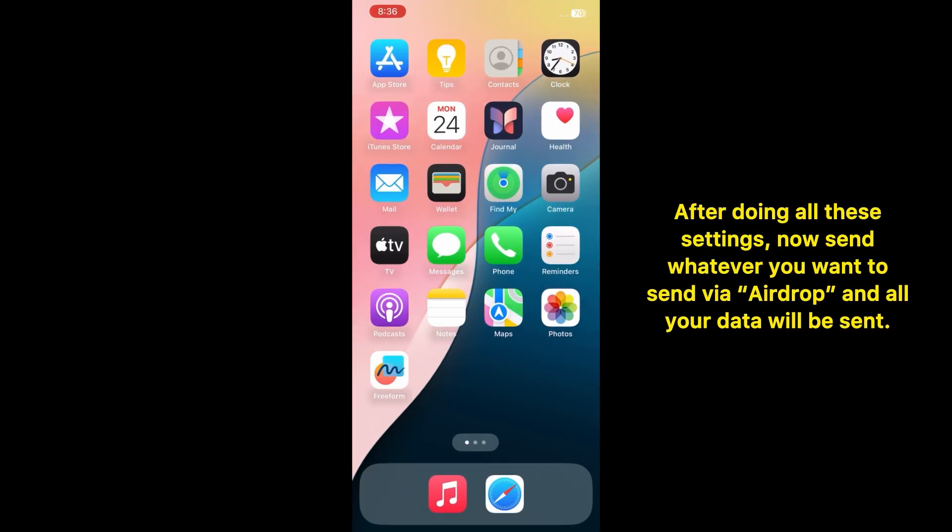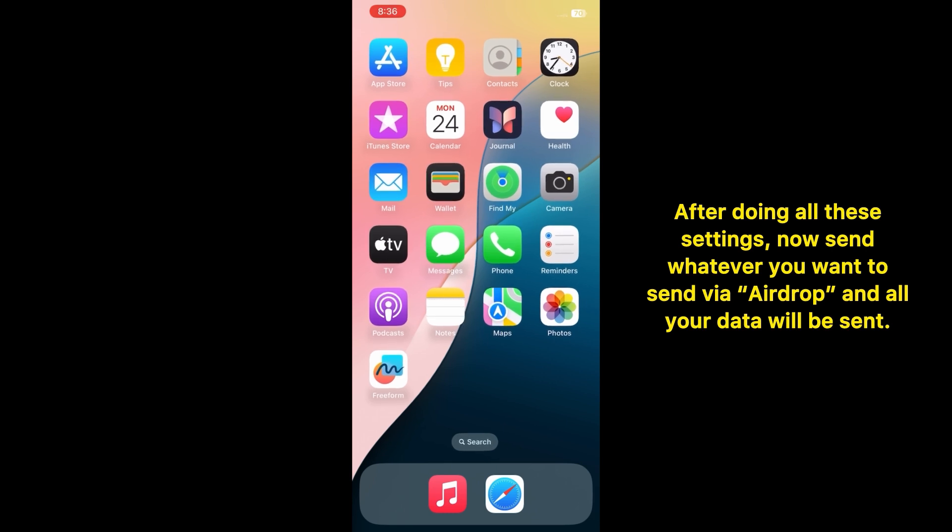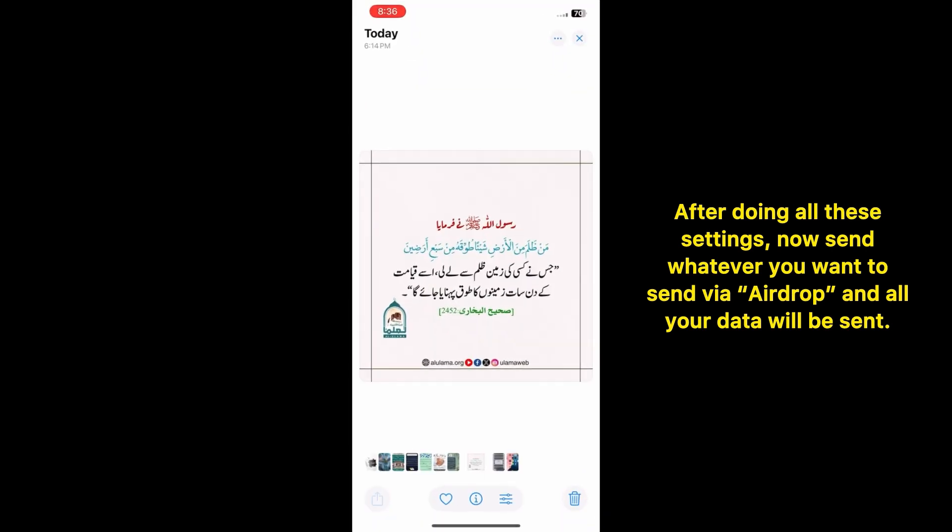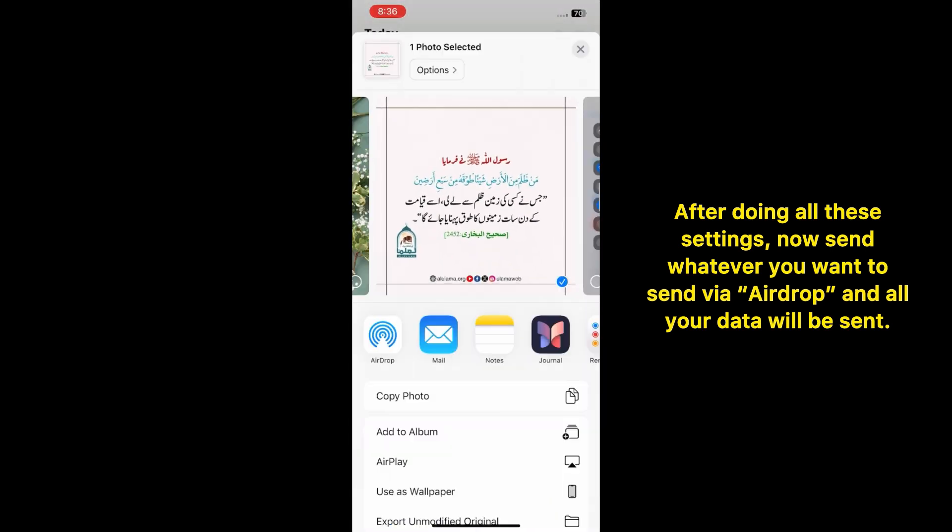After doing all these settings, now send whatever you want to send via AirDrop and all your data will be sent.